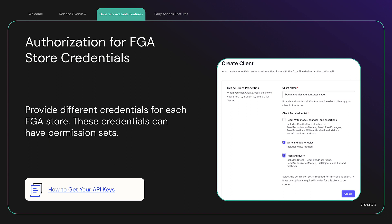Authorization for FGA Store Credentials. A store is an Okta fine-grained authorization entity used for organizing data needed to answer authorization checks. Today, a single credential is issued for each FGA store. However, in production scenarios, you may want to provide different credentials for specific applications.